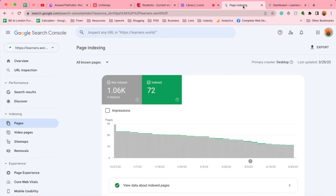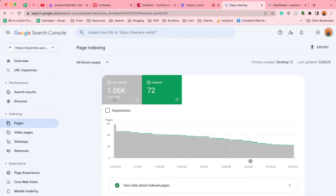Hello and welcome. This is Rafi. In this video, I'm going to show you how you can fix Google page indexing issues on your website step by step. As you can see here, I've got a huge number of pages not getting indexed in Google Search Console for six reasons.